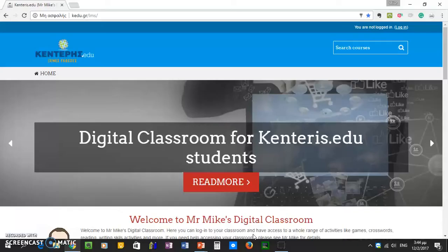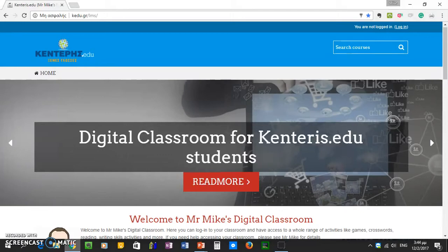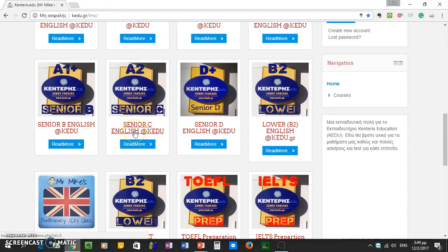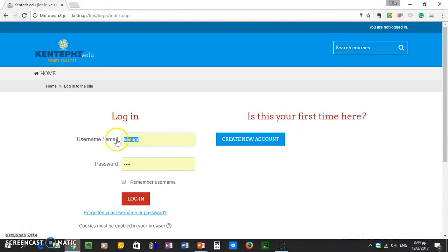I want to log on to our digital classroom now. This video is made for my senior C students, so it'll be good to log on to your digital classroom and click on Senior C. You'll need your password and username. If you don't have them, come by our school, email us, or drop us a line. Our site is www.kedu.gr — ask Mr. Mike or the school secretary for your username and password.